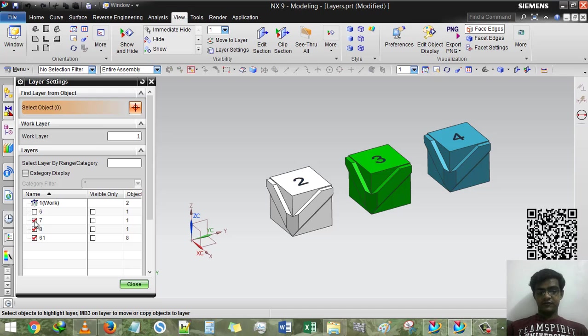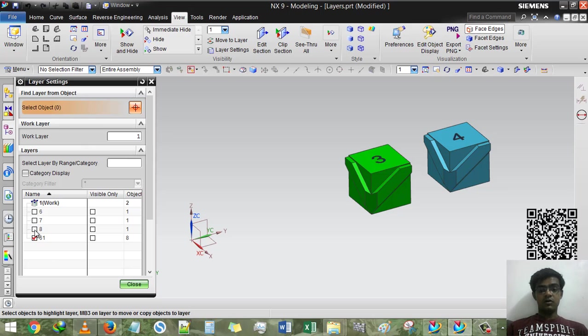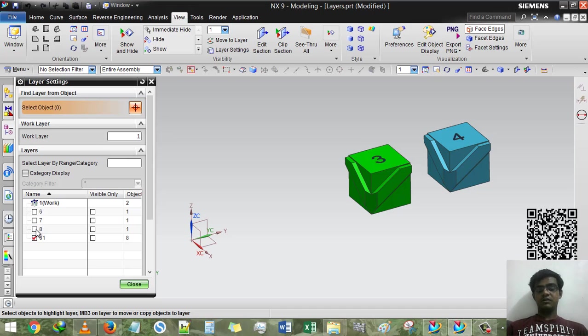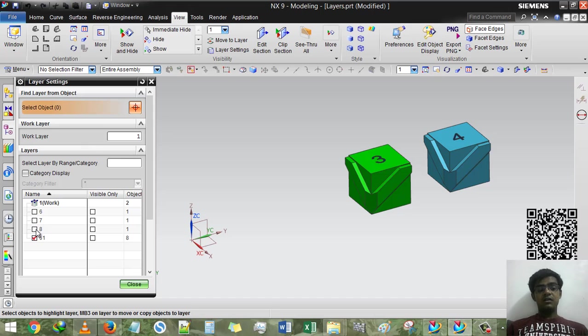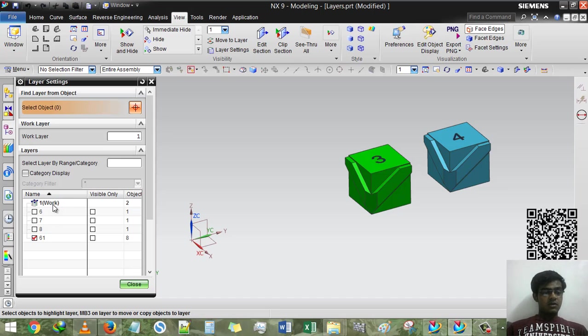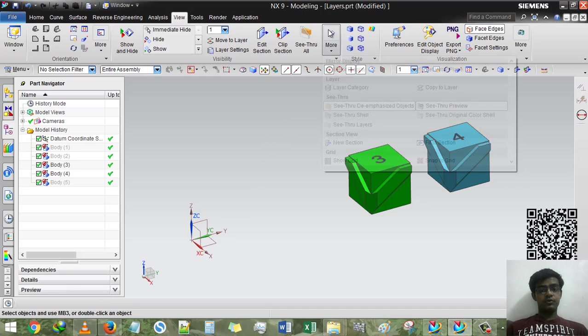But if I unselect eight, that will not run. Why? Because I just copied the green color into eight. So eight will be in work layer and eighth layer. So I hope you understand.